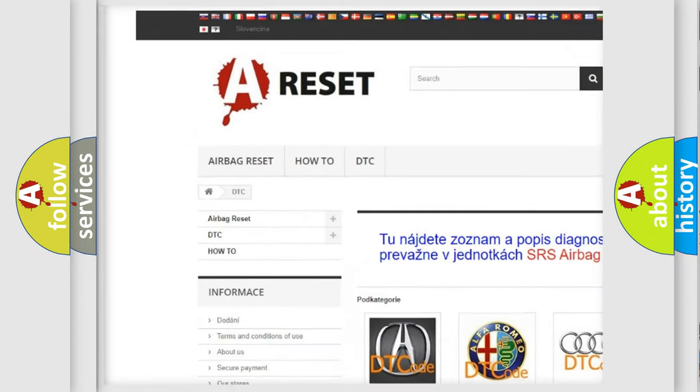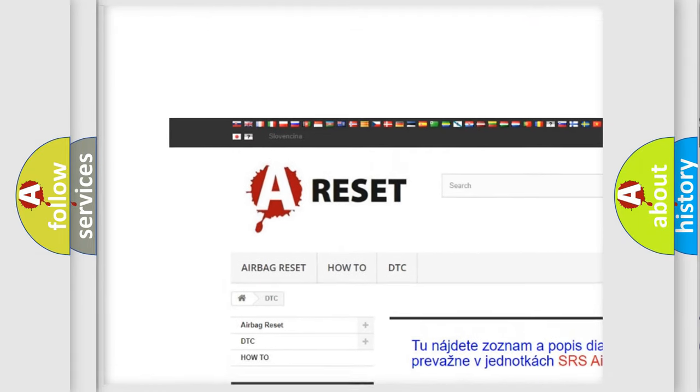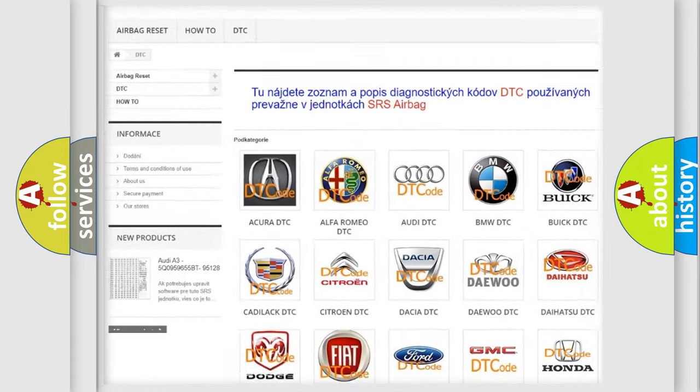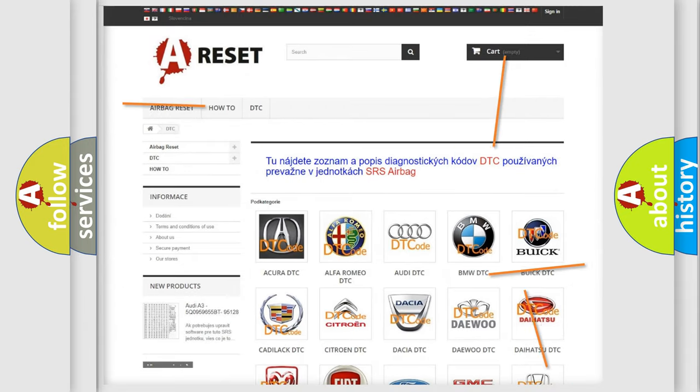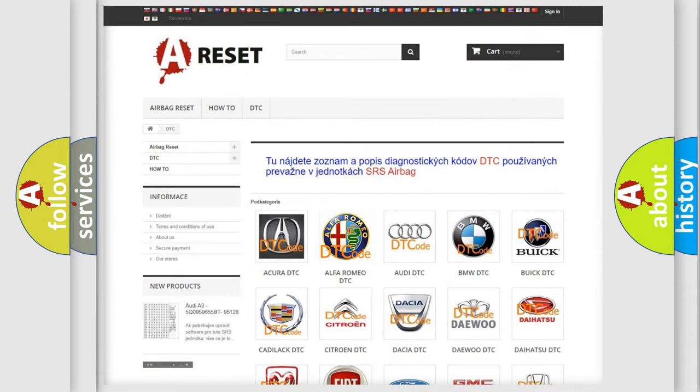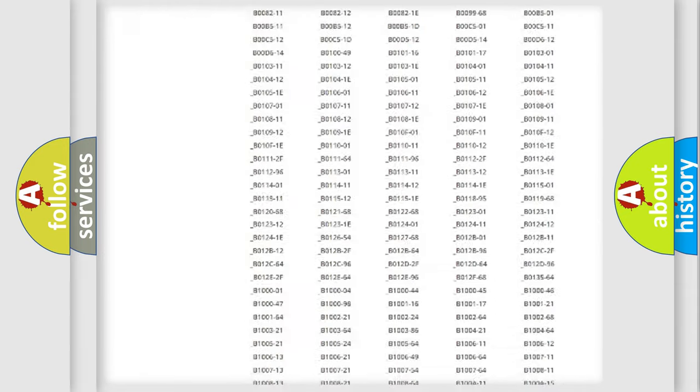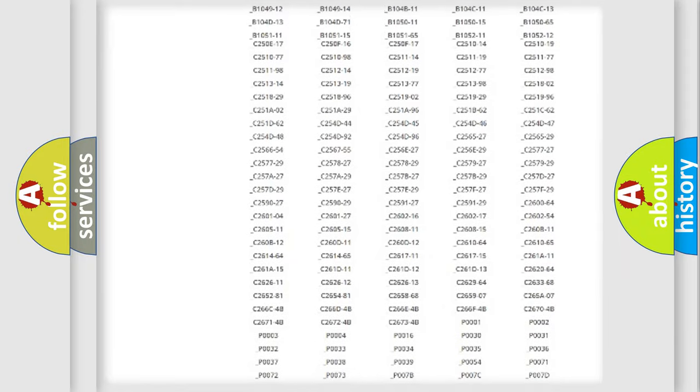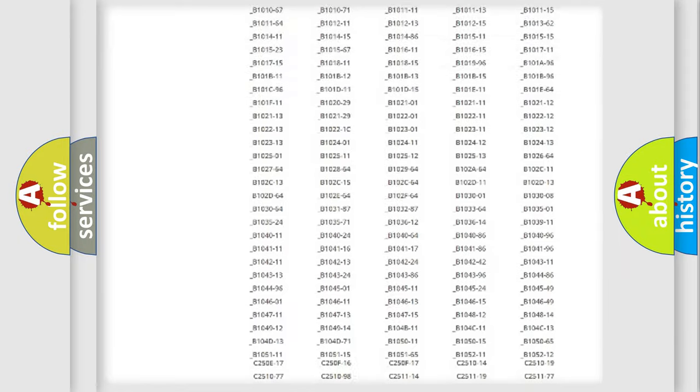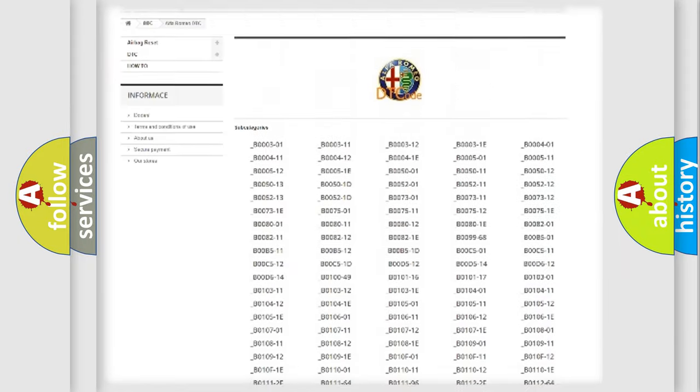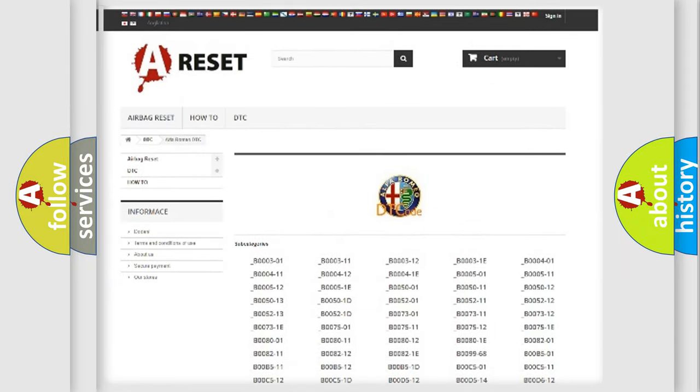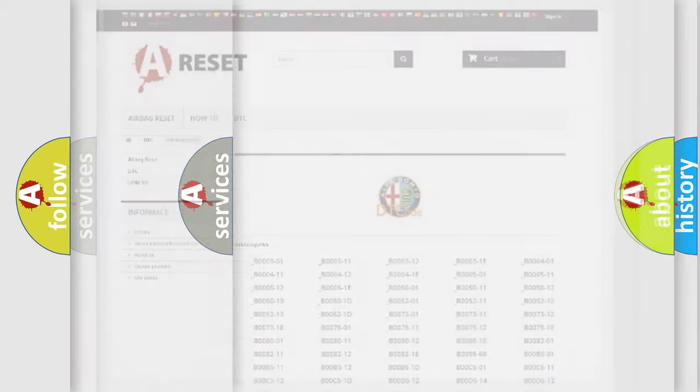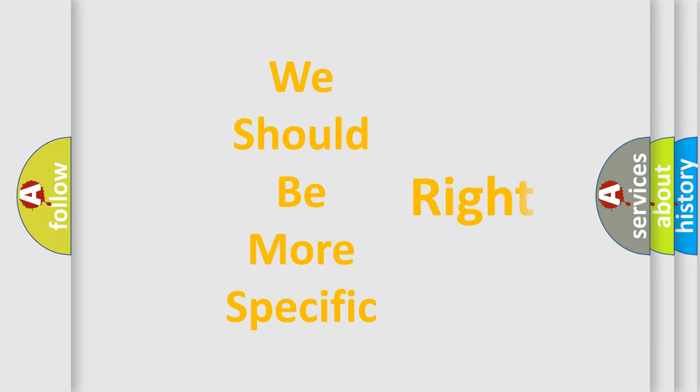Our website airbagreset.sk produces useful videos for you. You do not have to go through the OBD2 protocol anymore to know how to troubleshoot any car breakdown. You will find all the diagnostic codes that can be diagnosed in Alfa Romeo vehicles, and also many other useful things.